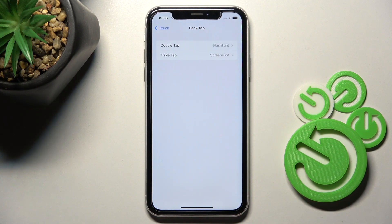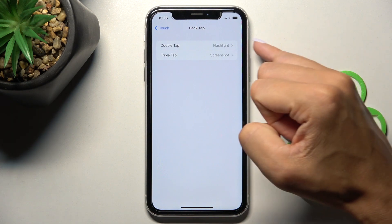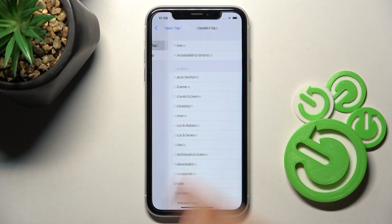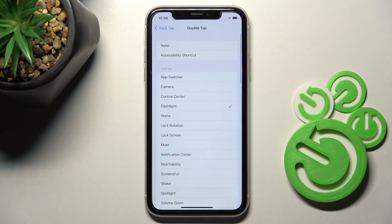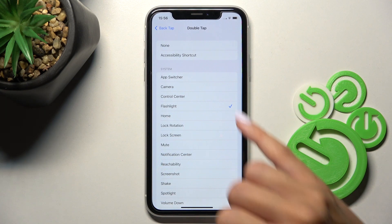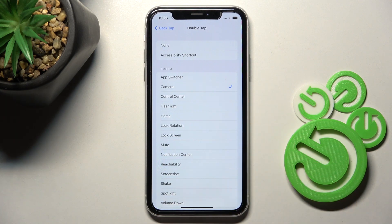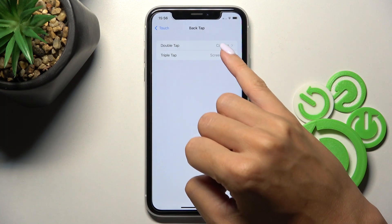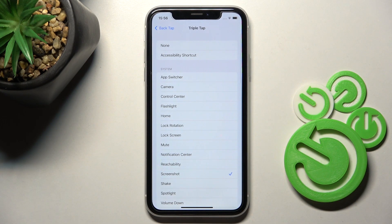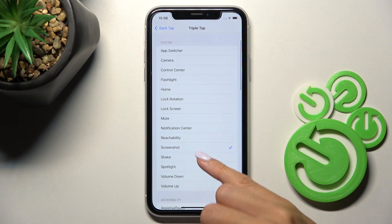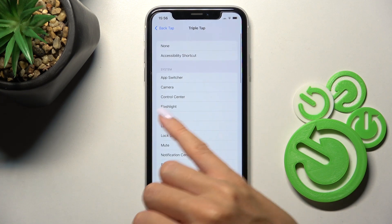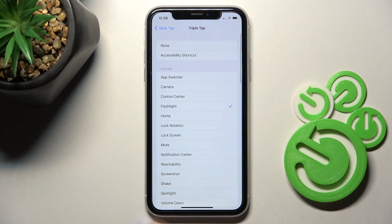So it is active right now. You can personalize double and triple tap. For example, on double tap we can turn on the camera, and on triple tap we can turn on the flashlight.